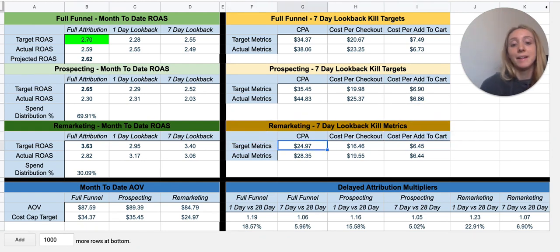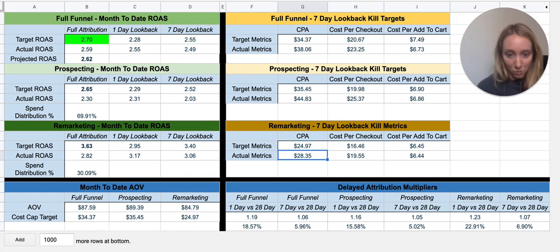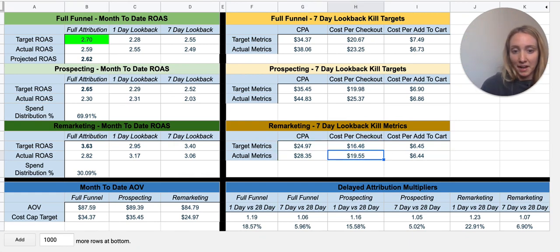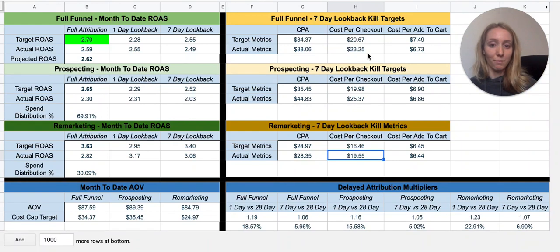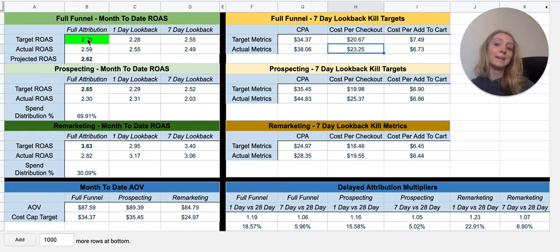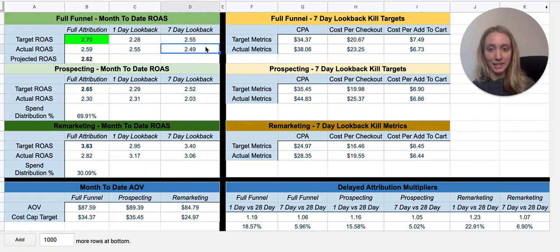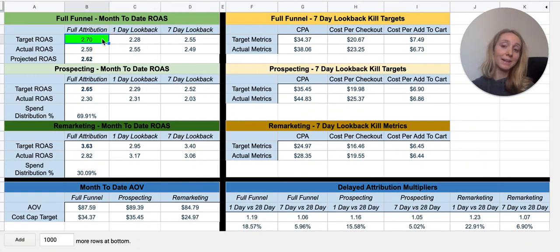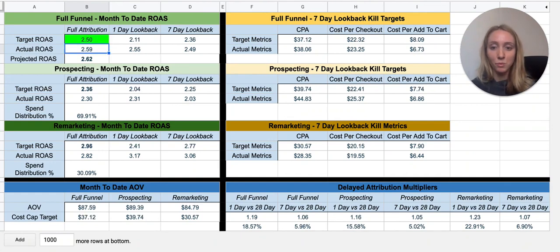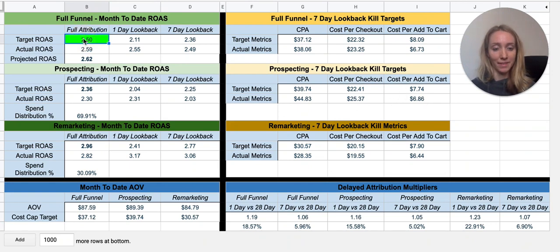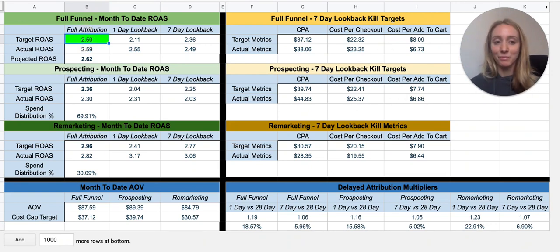Same thing for remarketing CPA — $24 target. I'm currently getting $28, and this is a little high as well. So there's some work to do in this account, but this is my calculator to know how to make decisions. I want to make sure my target metrics are meeting up with my actual metrics, looking at ROAS for the month — am I close to it, what did I get yesterday, what have I been getting in the last seven days, and with delayed attribution, is that going to get me to my target? If not, and I need to lower my target — say to 2.5 — then I can see if my metrics are lining up to get a 2.5 at the end of the month. I hope this was helpful and please feel free to reach out with any questions.